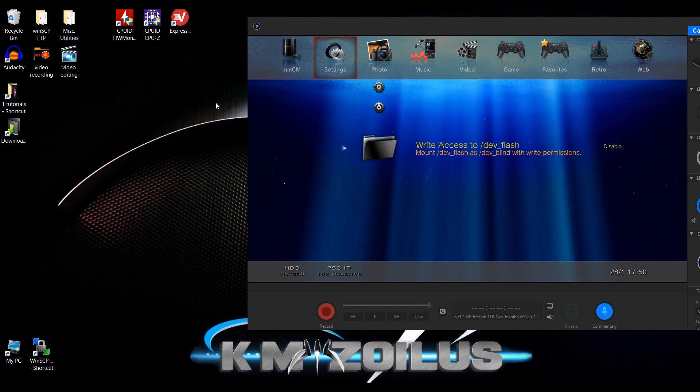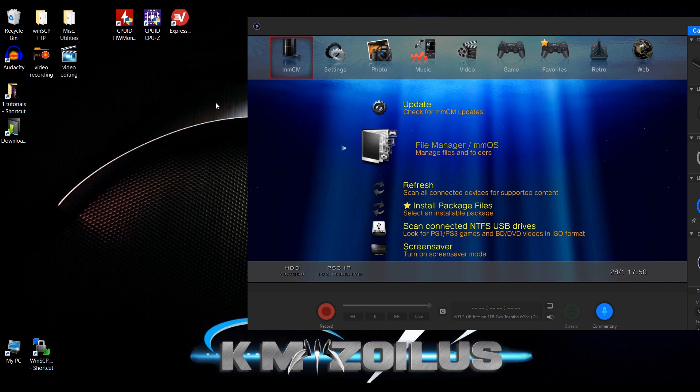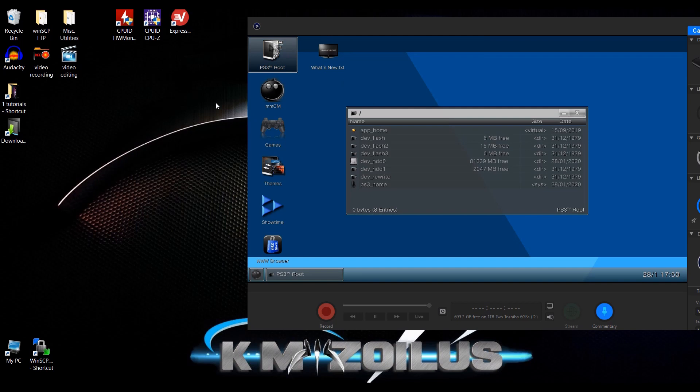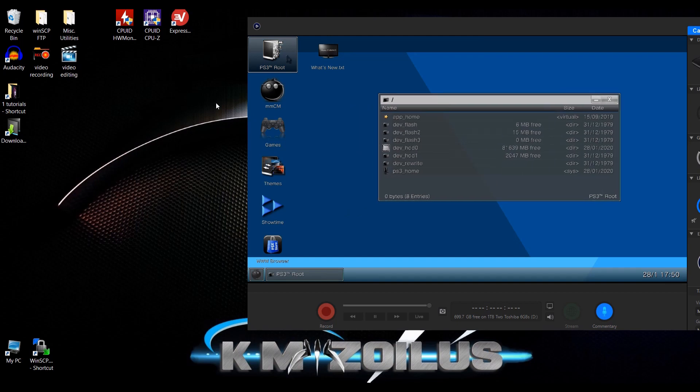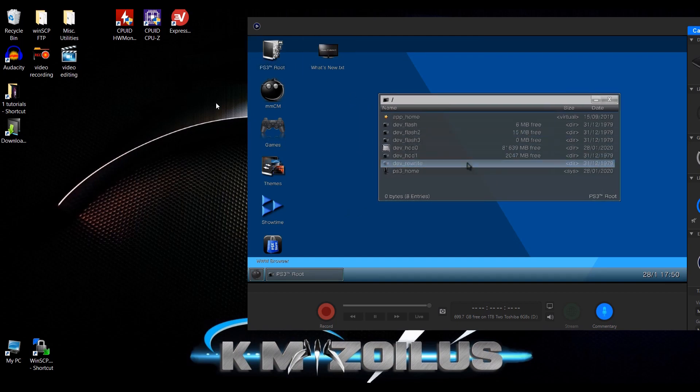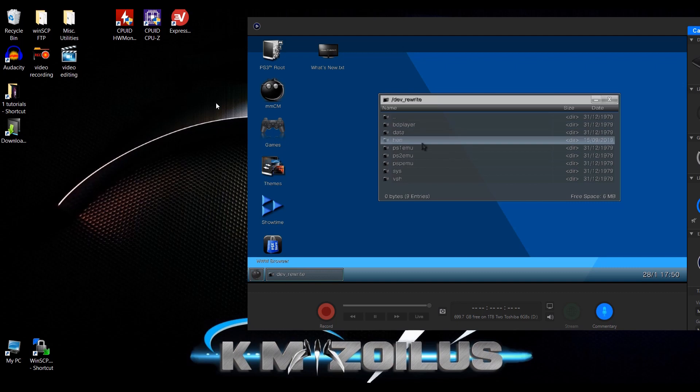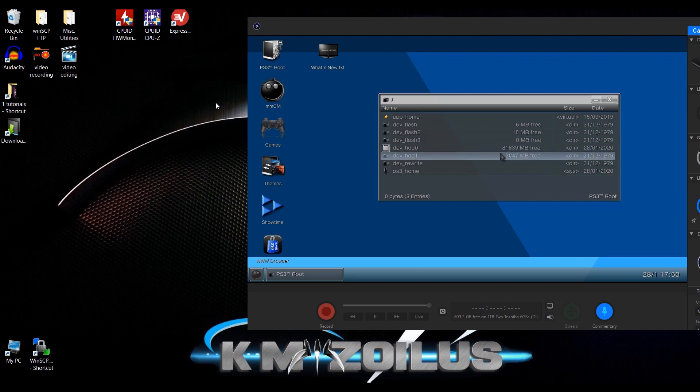You could just leave it like that. When you come into the file manager and let's go up to the PS3 root directory, you can see the dev rewrite folder is right there and you can access it and start replacing files, transferring files, and doing whatever you want. So you can access it even here without having to enable write to dev flash, which again is just incredibly easy. And that's pretty much it, guys.